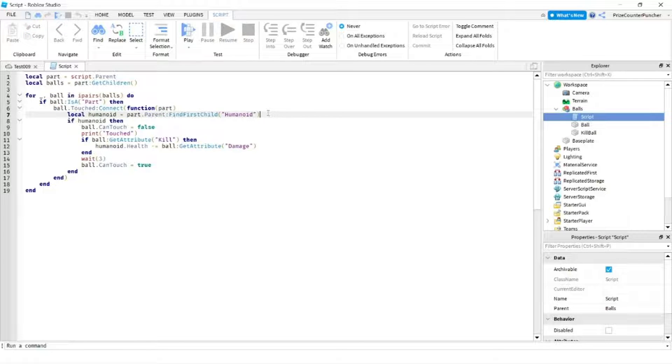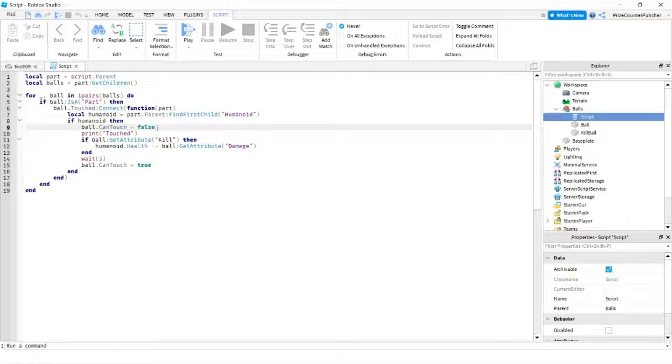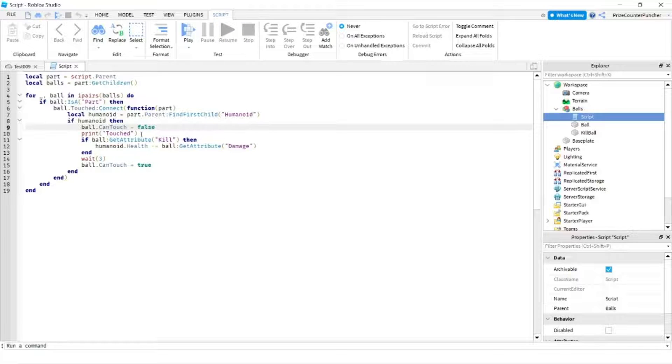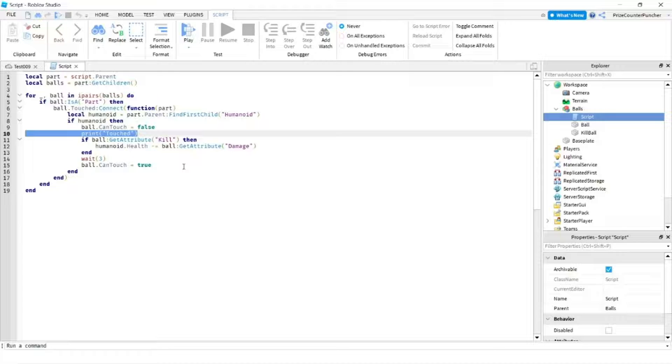Checking for humanoid. If it is a humanoid I turn off the can touch of the part. I'm printing touch here. This is just for us to see for testing.